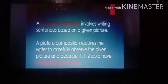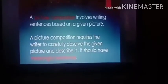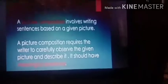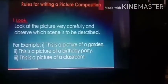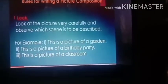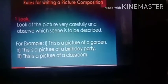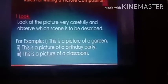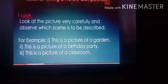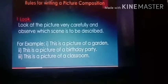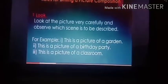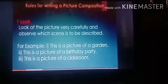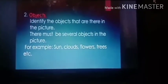First of all you have to see the picture very carefully — observe all the things given in the picture — and then write about it with complete meaningful sentences. The first rule is: look at the picture carefully and observe which scene is to be described. For example, if it is a picture of a garden, you write 'this is a picture of a garden'; if it is a birthday party, you write 'this is a picture of a birthday party'. Your first sentence should be about what the picture shows.